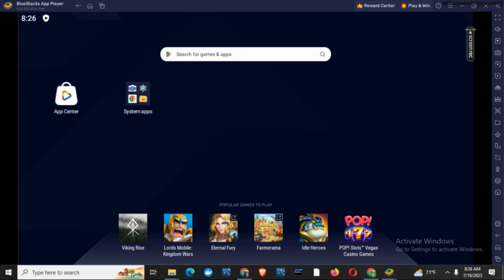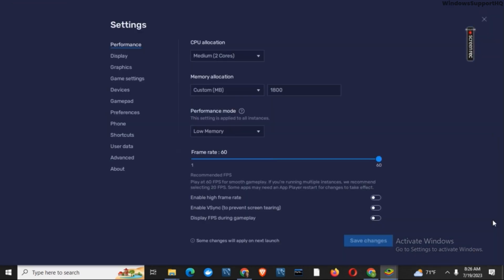First of all, you have to tap on this settings icon, which is on the right side of your screen. You can also press CTRL plus Shift plus I for its shortcut. Once you do so, it will open the settings page.